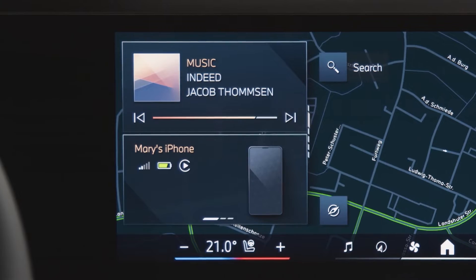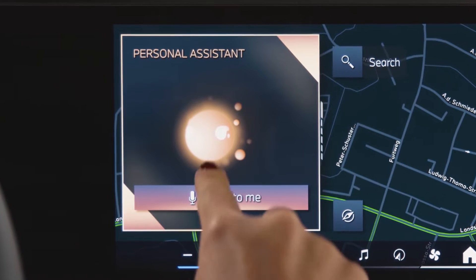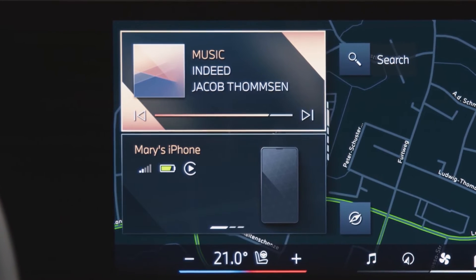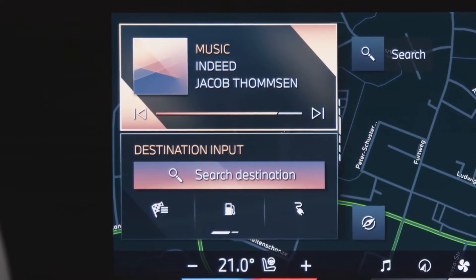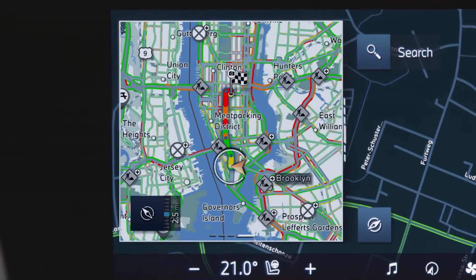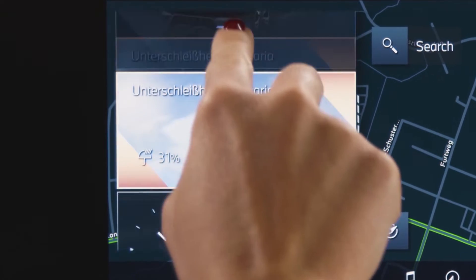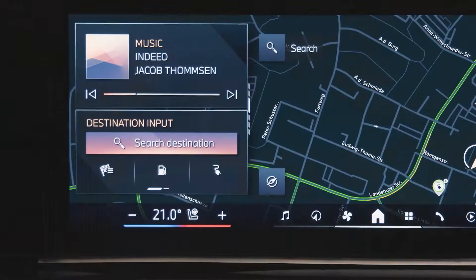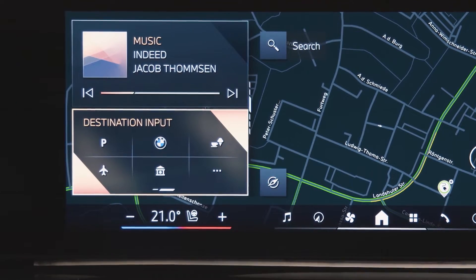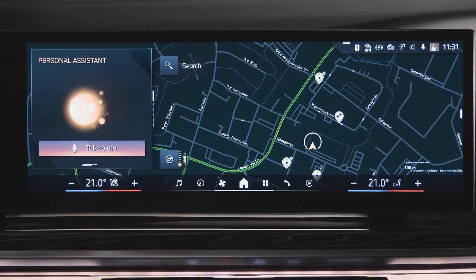The widgets on the side show more features like the intelligent personal assistant, radio, telephone functions, media, destination input, navigation, vehicle status, as well as date and time. Swipe right and left for more content and to access your favorite features.